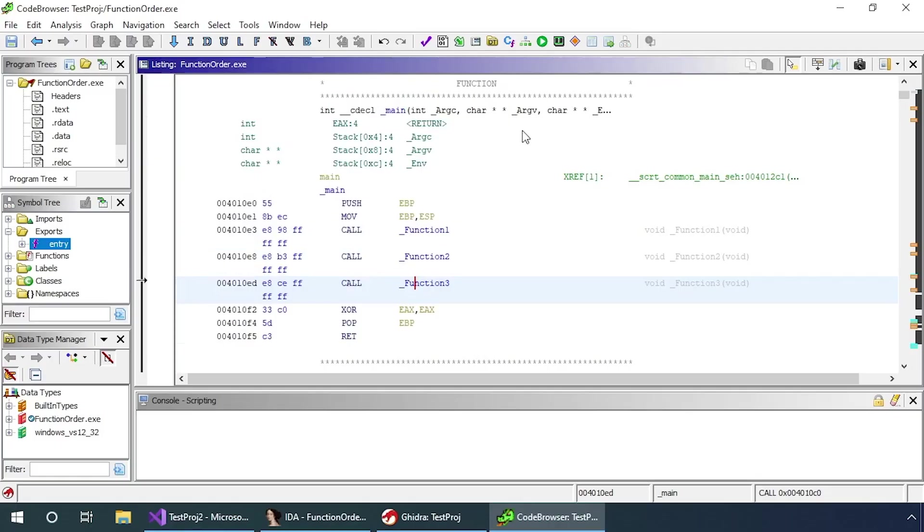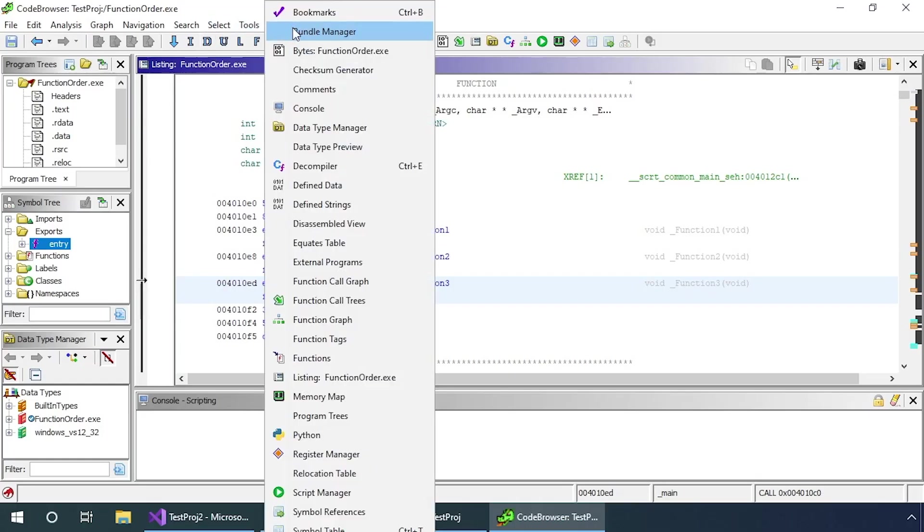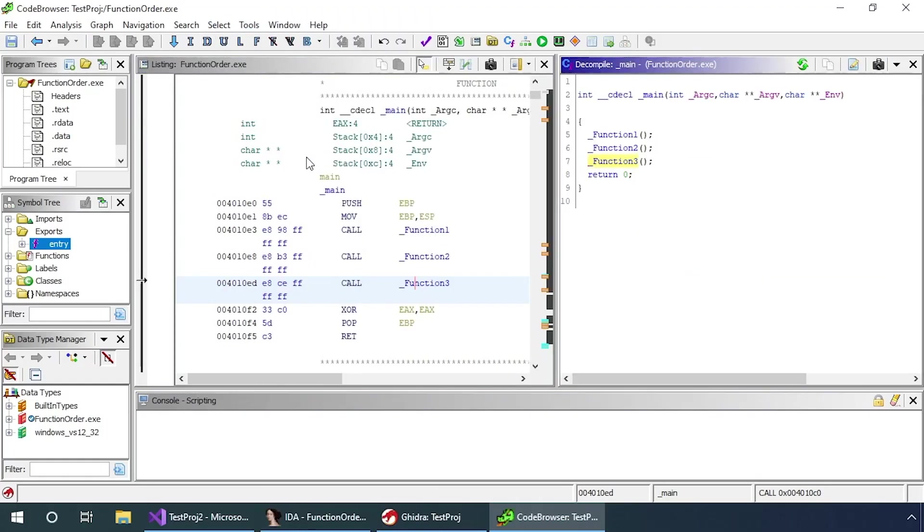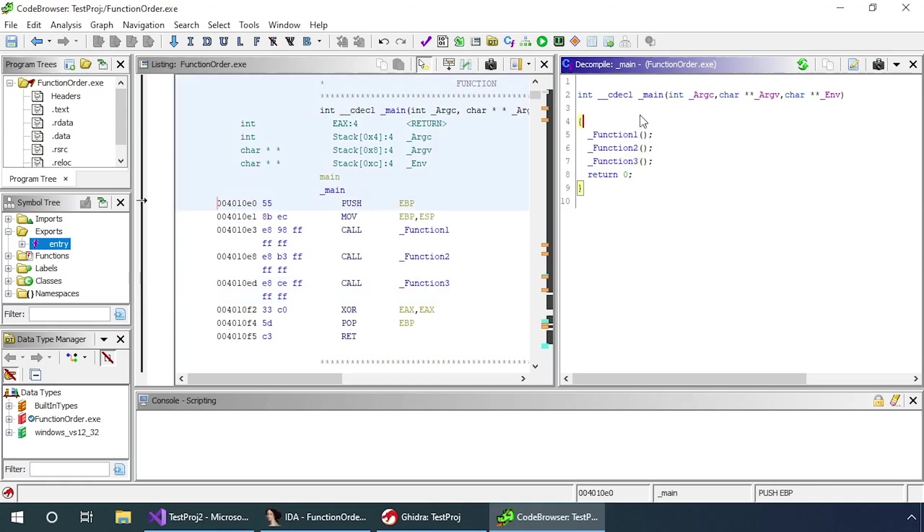One cool thing you can actually do with Ghidra that you can't do with the free version of IDA in x86 is if you go to window decompiler, it will actually attempt to come up with what the C code for this assembly might look like. It's taking the assembly and trying to rebuild the C code that we compiled.